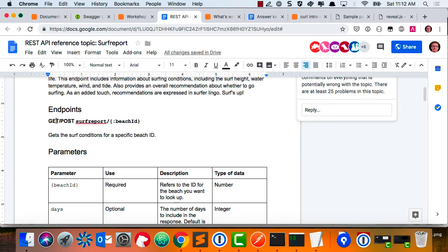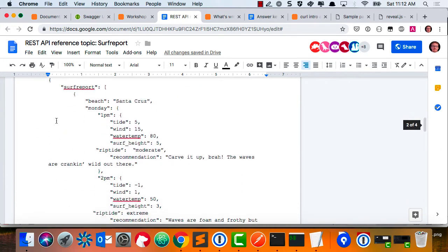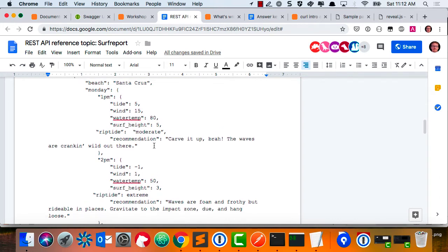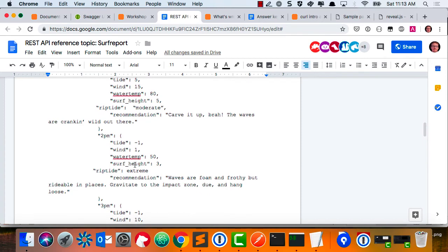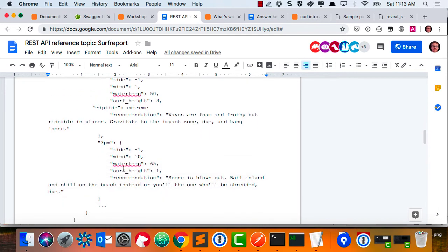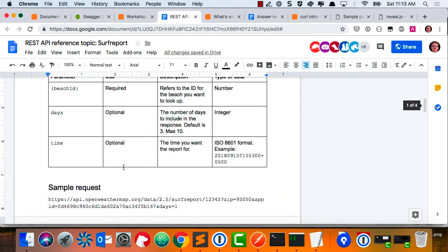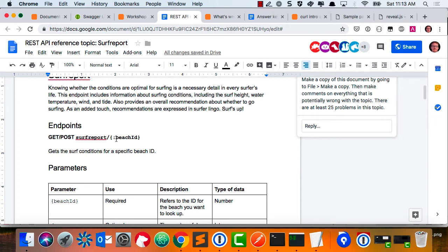Looking at the data types: the options are string, integer, boolean, object, and array. ISO should be integer. Time should be string — it doesn't even say the type. There are inconsistencies between 'number' and 'integer' — I doubt beach ID is a decimal. In the response, parameters use pipe where there should be an underscore. The date field is listed as object but should probably just be string. String is also capitalized — it should probably be lowercase.